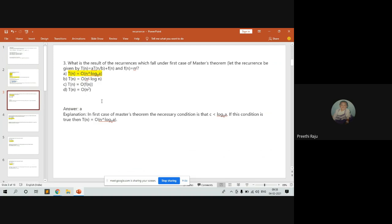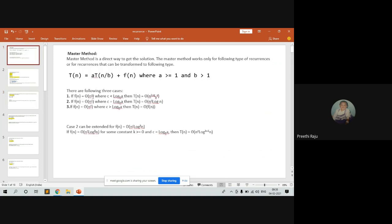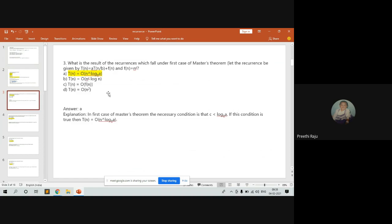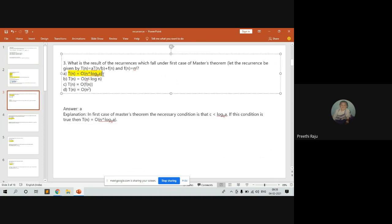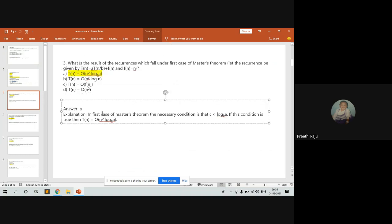The next question: what is the result of the recurrence that falls under the first case of the master method, given by T(n) = aT(n/b) + f(n) where f(n) = Theta(n^c)? In Case 1 of the master method, the necessary condition is c must be less than log_b(a). If this condition holds, the formula gives T(n) = O(n^(log_b a)).